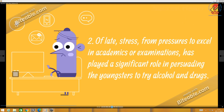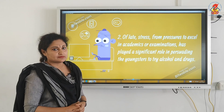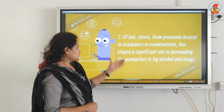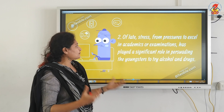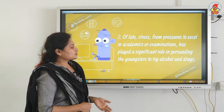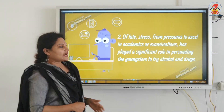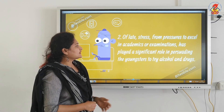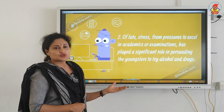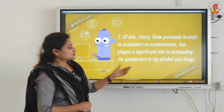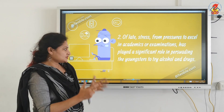A second cause — and this is of late — is stress. Aspirations from parents on children to excel in examinations play a significant role in persuading youngsters to try alcohol and drugs. It's a way of escapism. Parents are giving a lot of pressure on children, having a lot of ambitions for the child and forcing them to do well in exams, and therefore the child resorts to such substances to escape the situations at home.